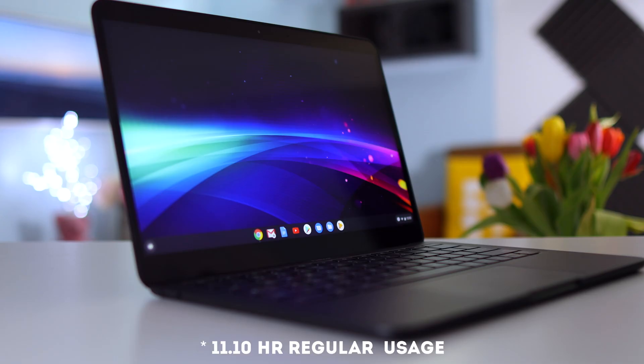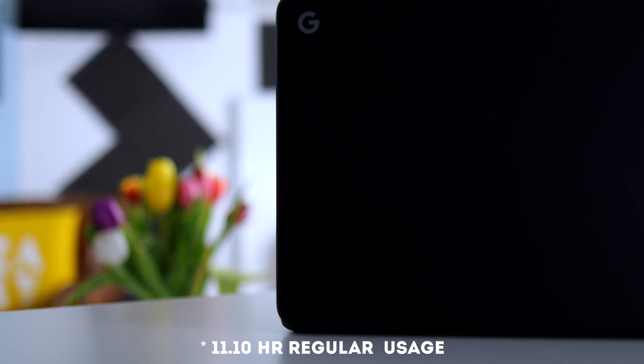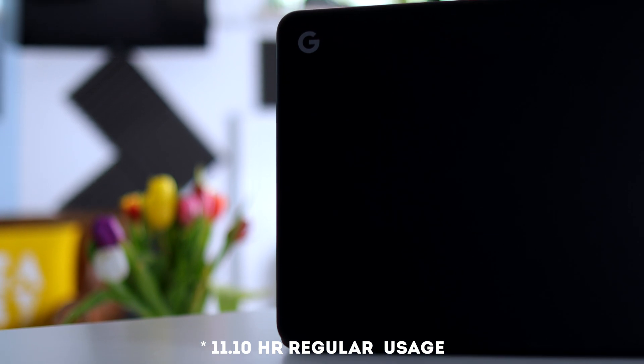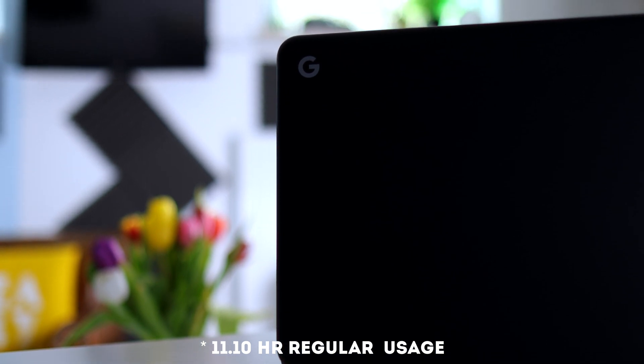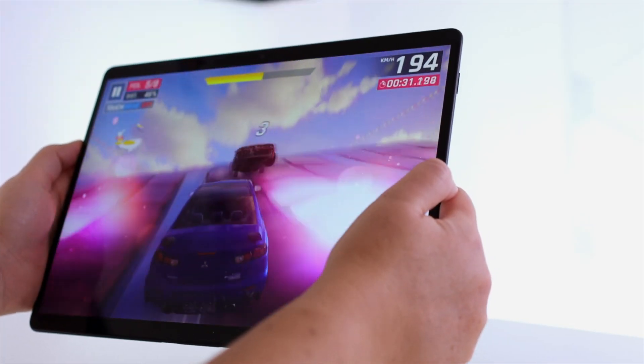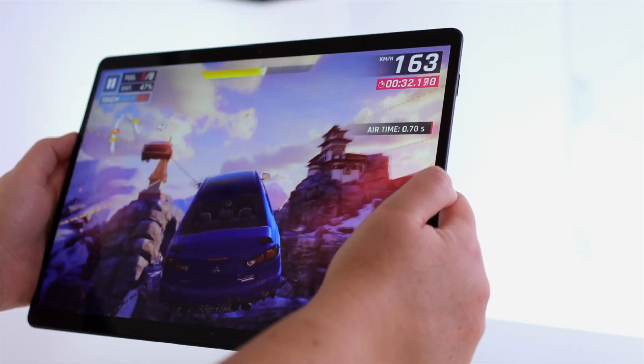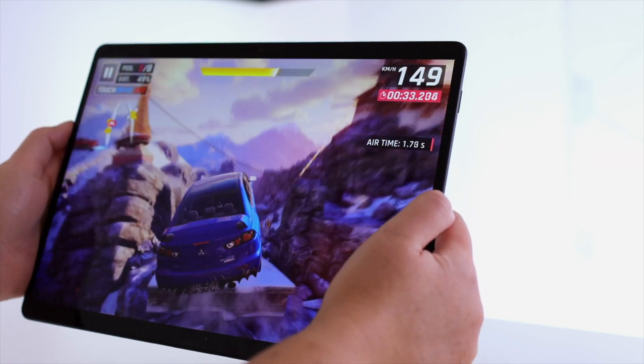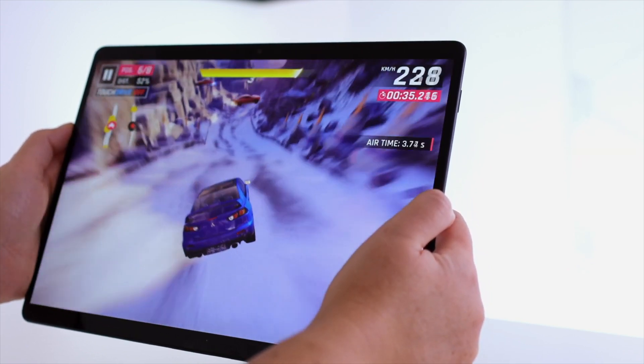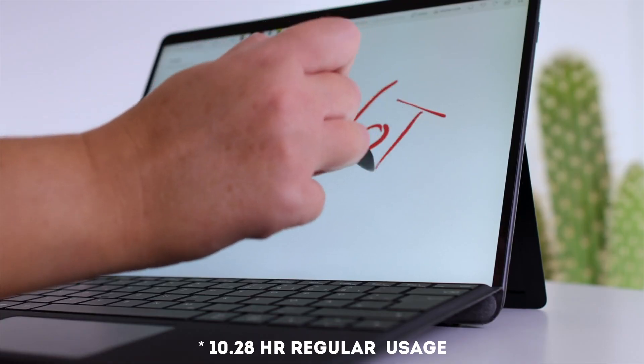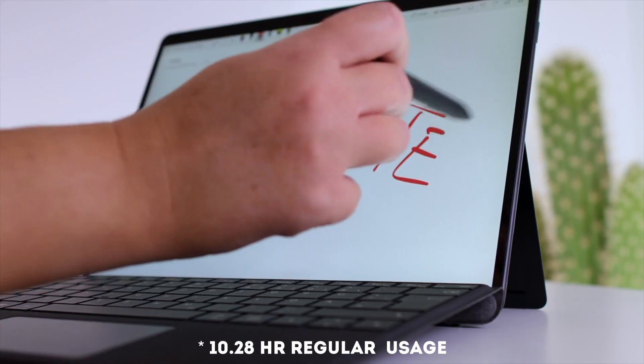In terms of battery life both performed really well. The Pixelbook Go has a slight advantage here, coming to 11 hours and 10 minutes, claiming to have 12, really close. Surface Pro X claims to have 13, we only came to 10 hours and 28 minutes, but both devices perform really well.